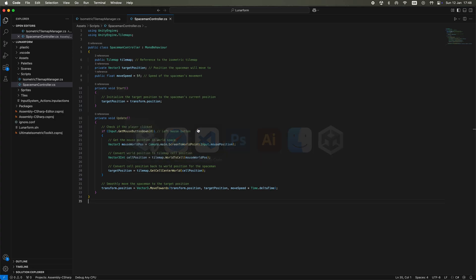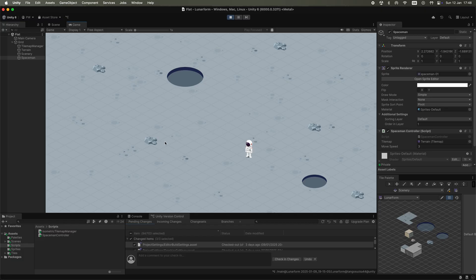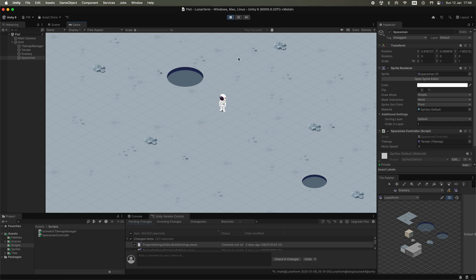Using a pretty basic script I found online, I managed to get him moving around the screen wherever I clicked the mouse. That was until he just suddenly disappeared.